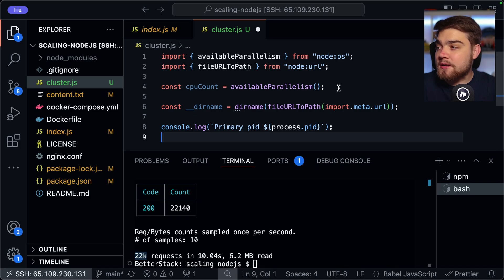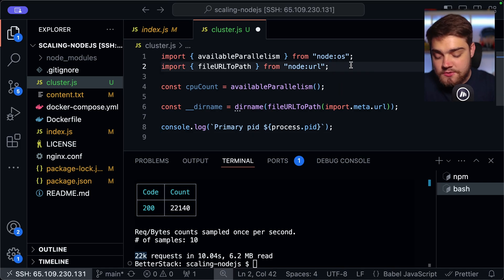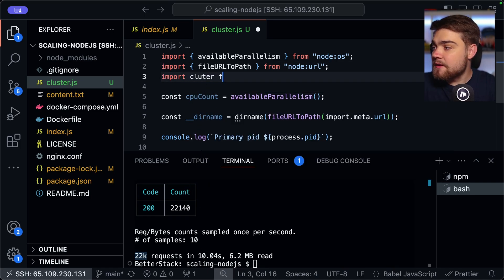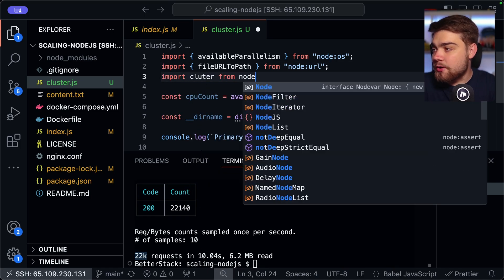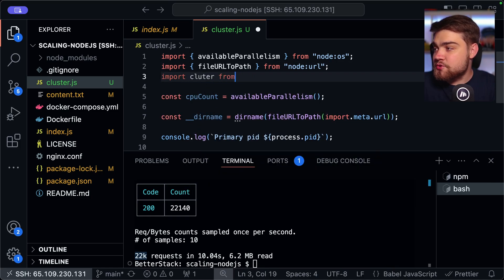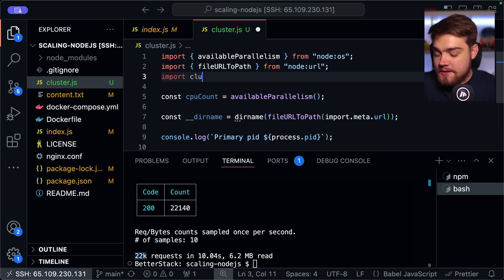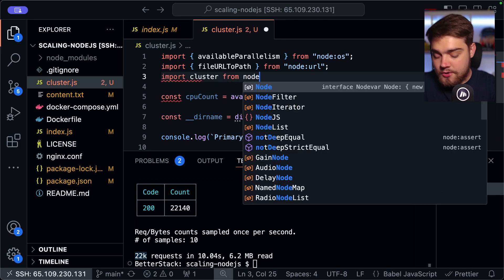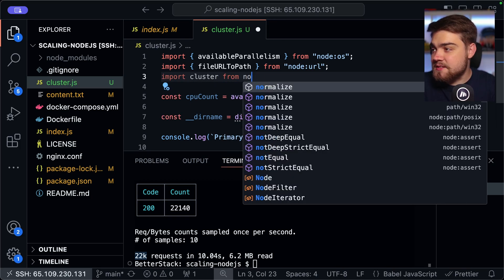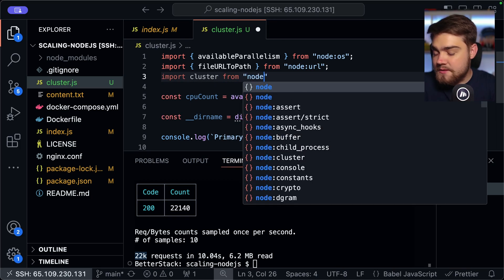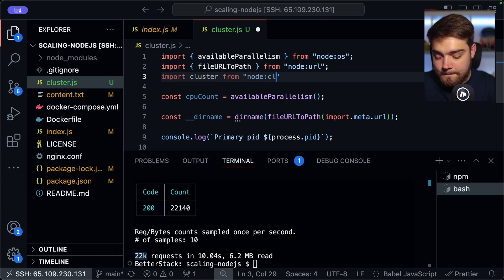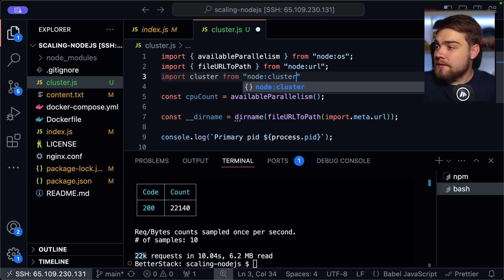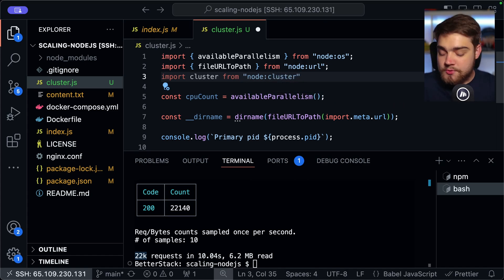And you'll see we'll use this later as we'll also log out what the process ID is of the worker instances. So now we've got that, we can actually set up our cluster. To do this, we're going to import cluster from Node. Make sure we spell that correctly. Import cluster from Node and then cluster like so.